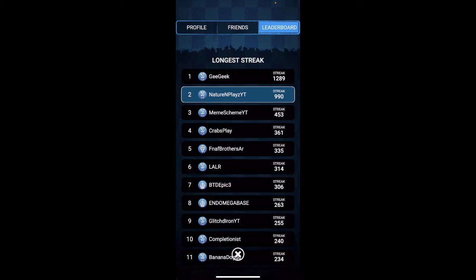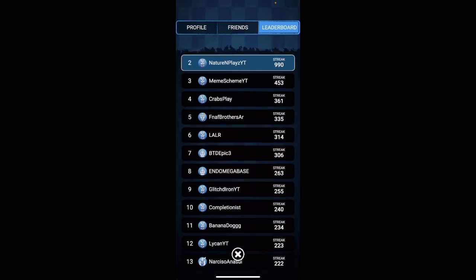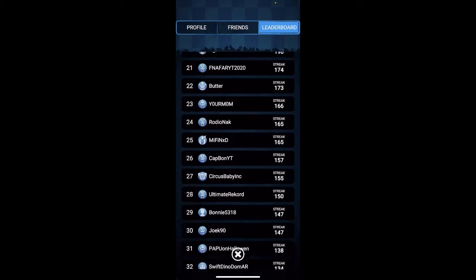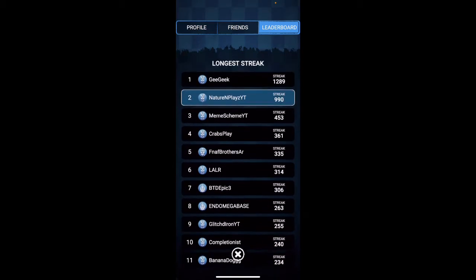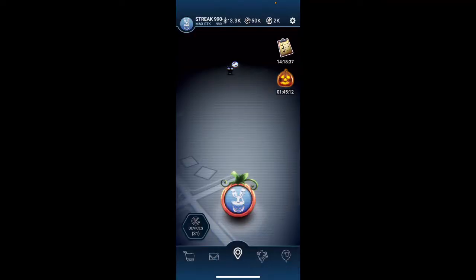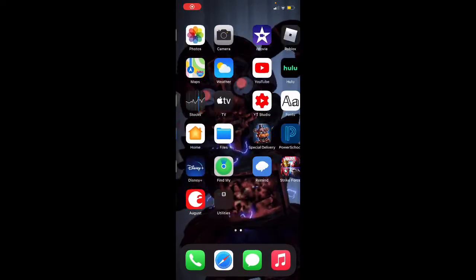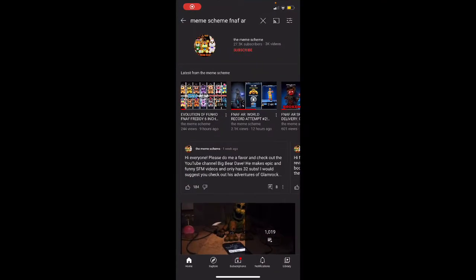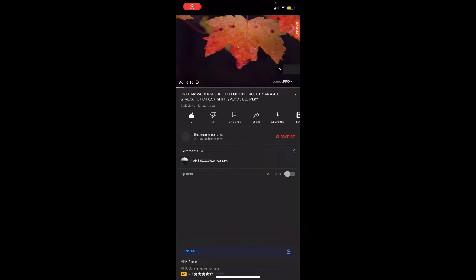I'll just make my streak very slow. Like, I'm not going like past GeekGeek. So I feel so cool, I'm on second place of this game. Like seriously, I saw one of meme scheme videos.